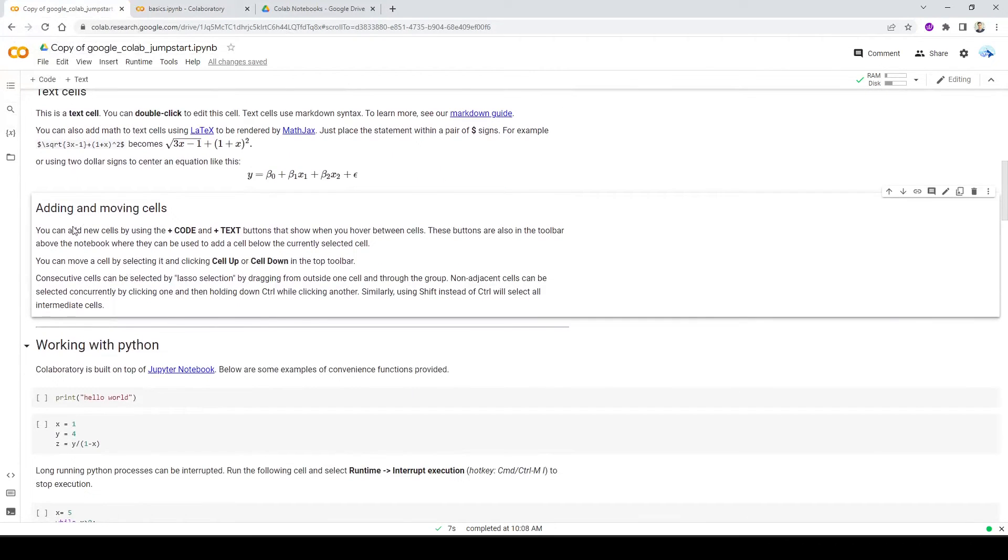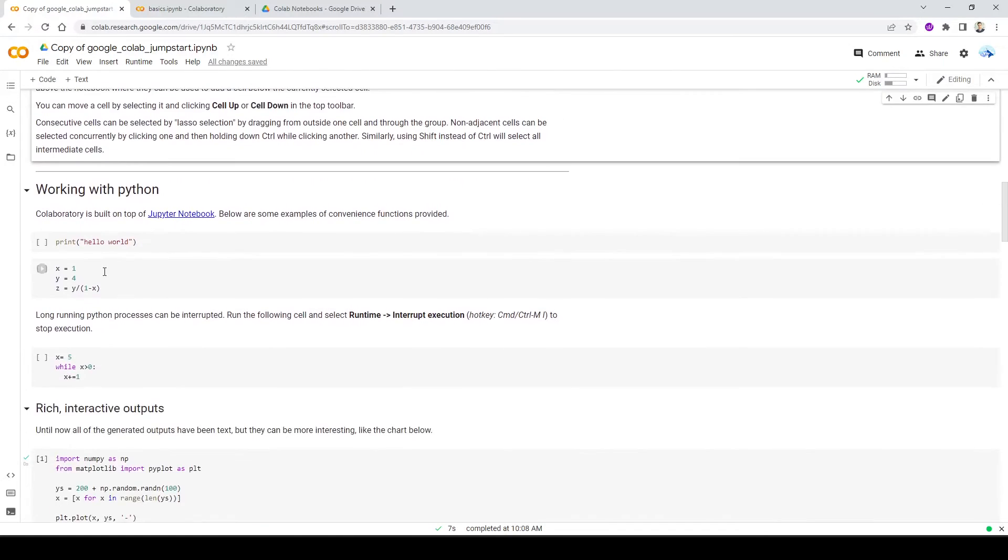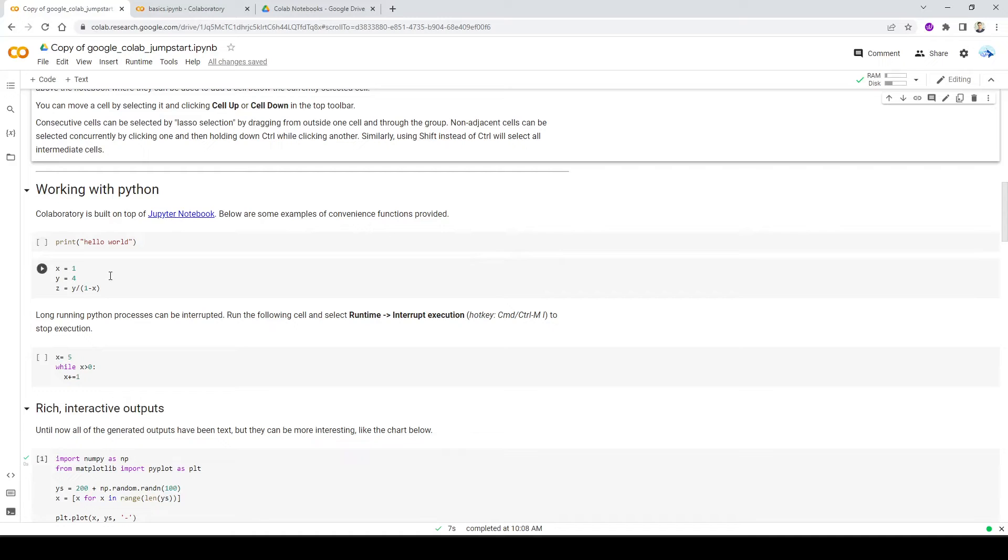So we talked about how we can move cells up and down. Let's go ahead and work with some Python and see what is the auto-completion in Python. But before going over the auto-completion, I want to show you some very cool feature when it comes to using Google Colab. And that's how it can help you with troubleshooting your errors.